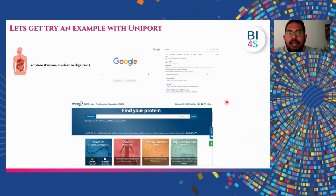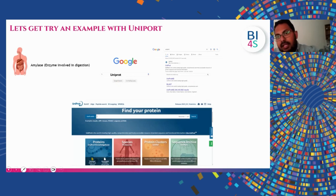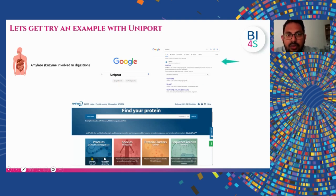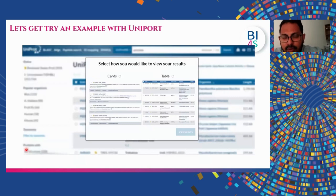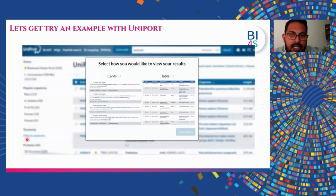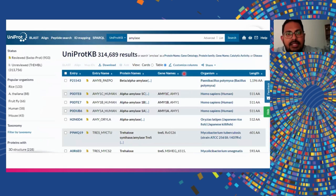Let's try an example. I want to check about amylase protein. I go to Google and type UniProt. You can see UniProt as the first search result. Once you select UniProt, you see the UniProt window open. You enter 'amylase' and press the search button. You then find a view where they ask whether you want the results in card format or table format. I usually select table view because it's more clear, and then you press 'view results' to get the results.